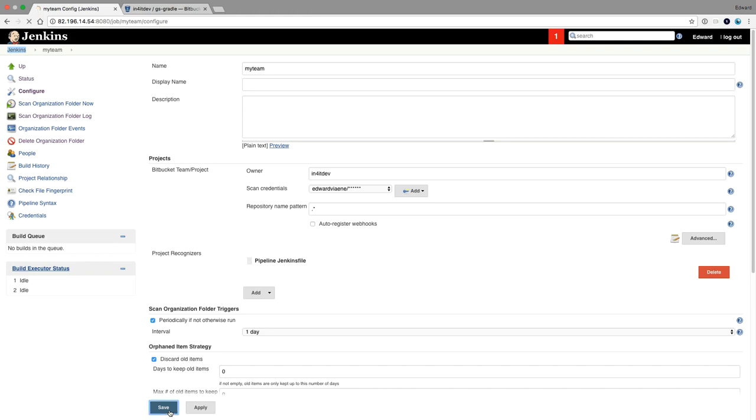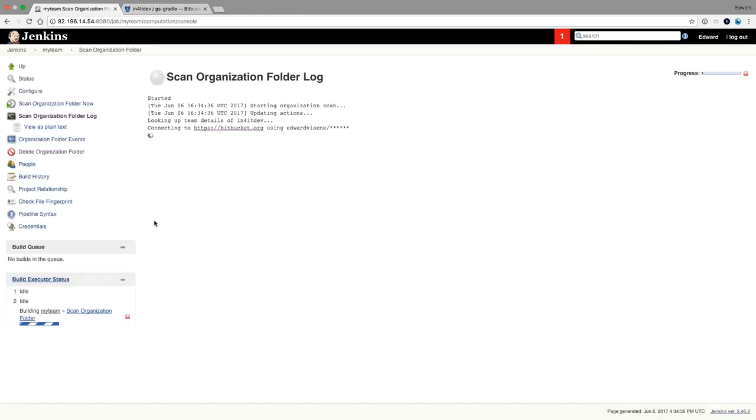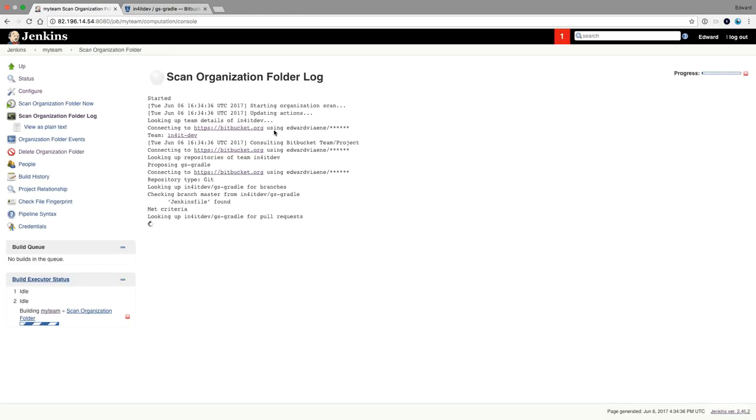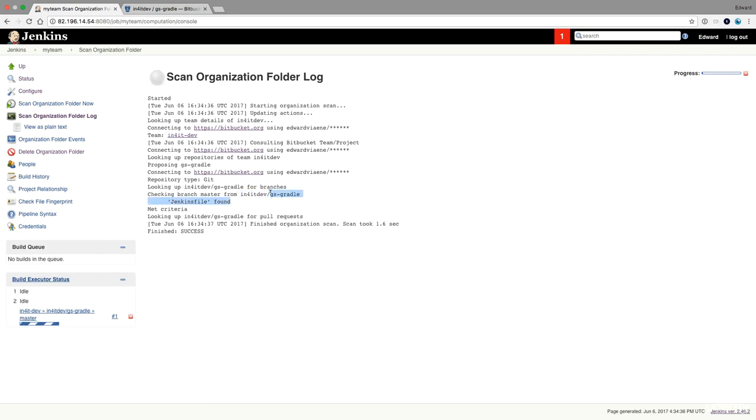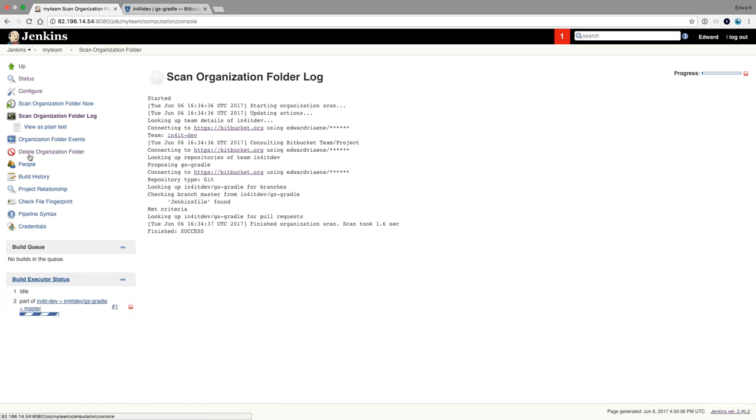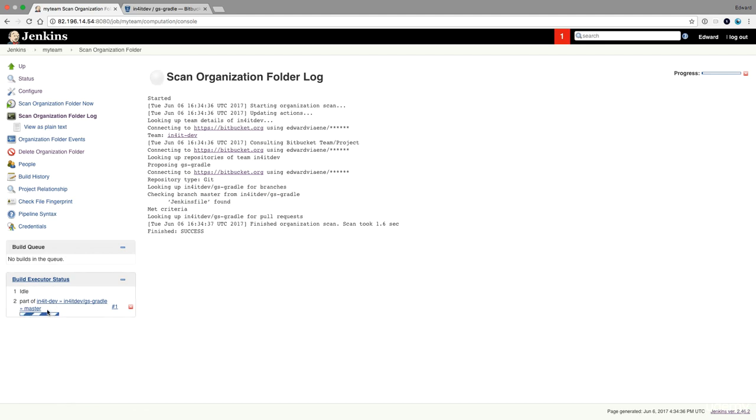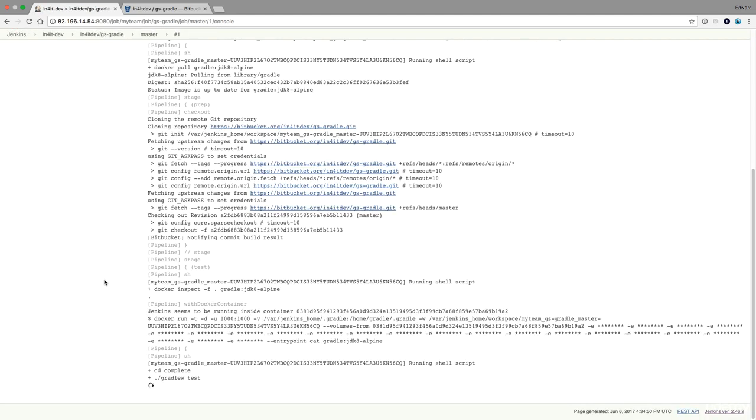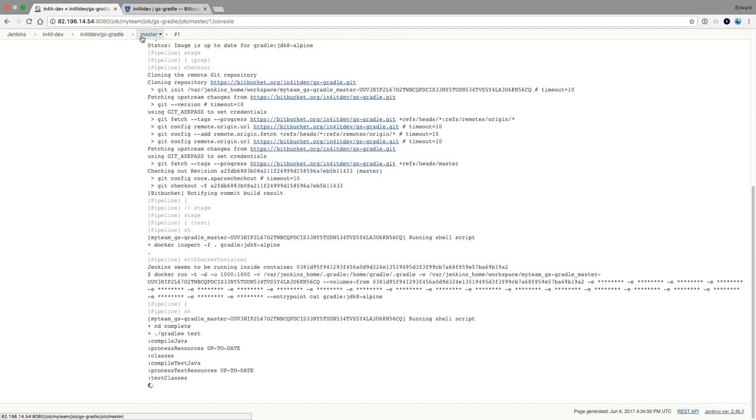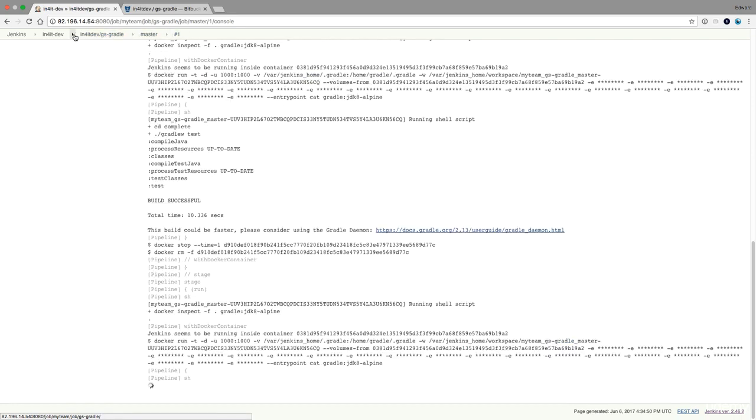Okay, so I'm going to save this. And then it will start scanning my team. And it found a Jenkins file in this GS Gradle, and it will immediately start building. Look at this. So this is the build of the Infrared Dev team, Infrared Dev slash GS Gradle, and the master branch and the first build.